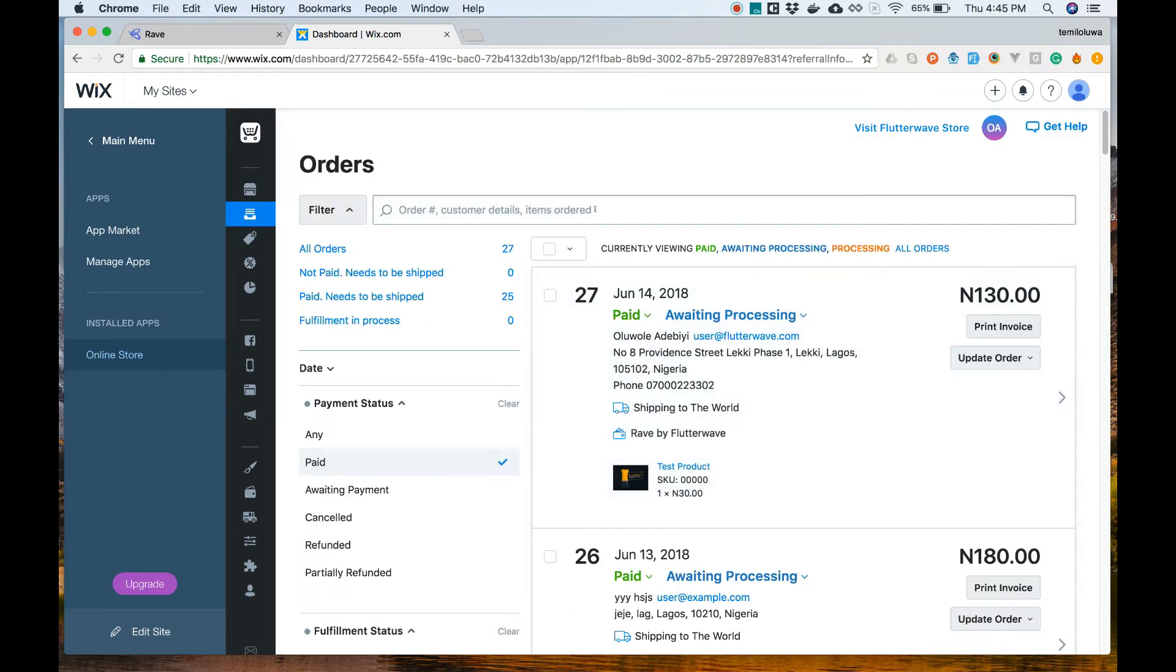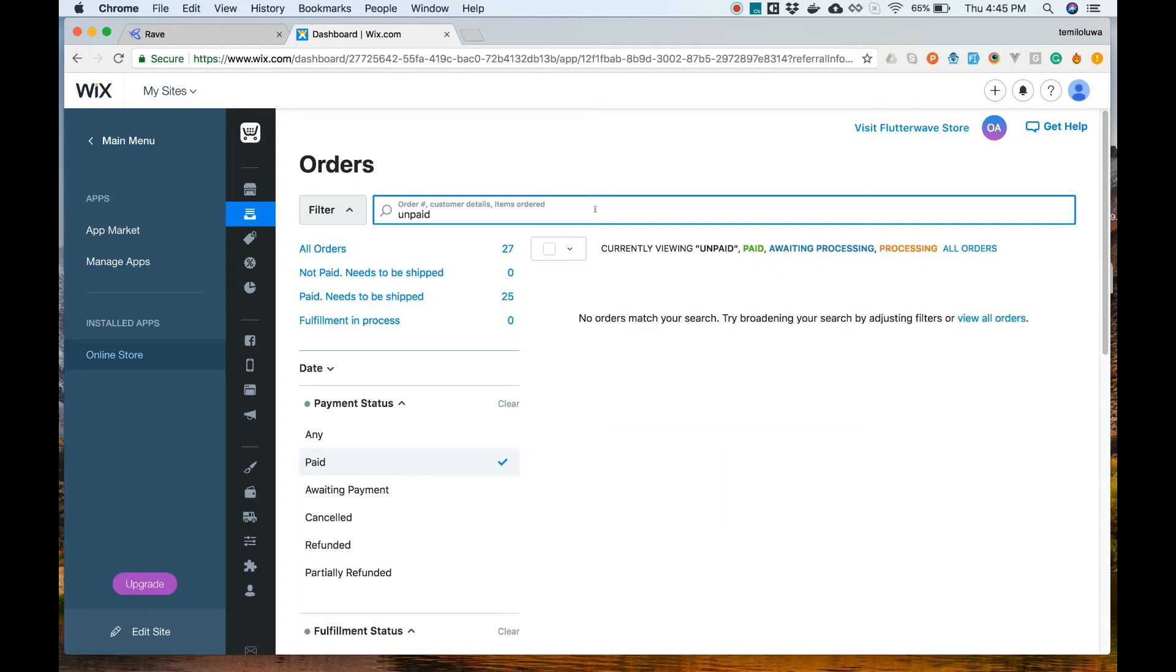I can search to see the orders that have the paid status and are not processed yet. We can process them and deliver happiness to our customers.